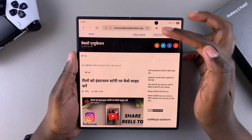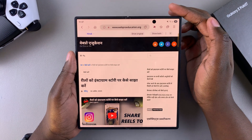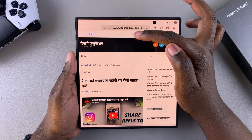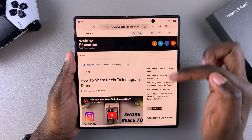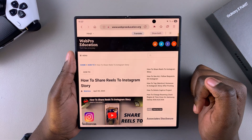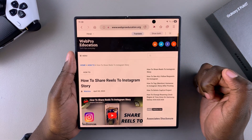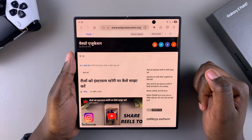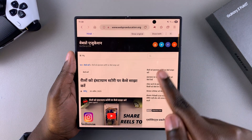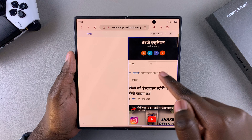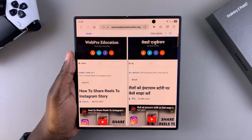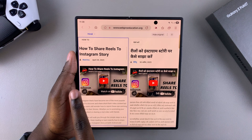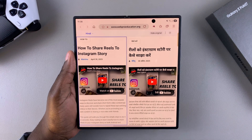You can also choose to compare the original as well as the translated version. There's a button called Show Original — long tap on it to see the original, then select Translate to switch back to the translated version. If you want to see both side by side, tap Show Both and you can scroll through the original as well as the translated version simultaneously.